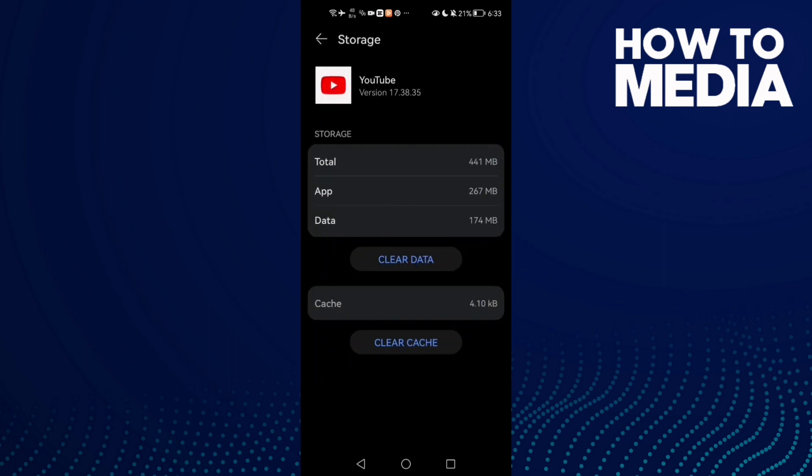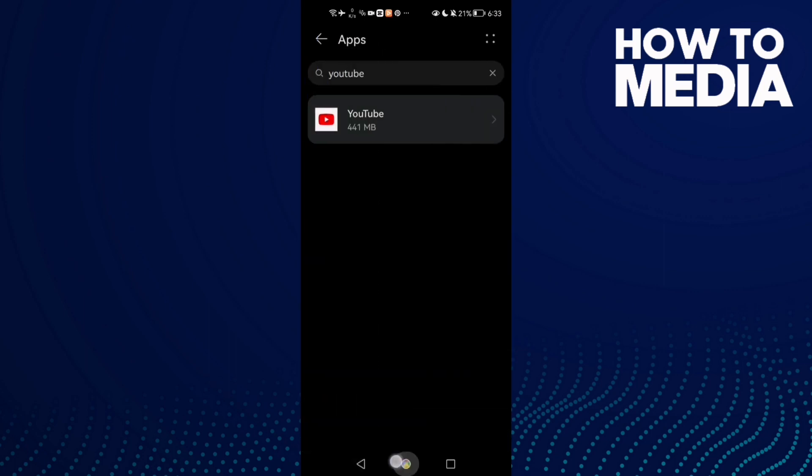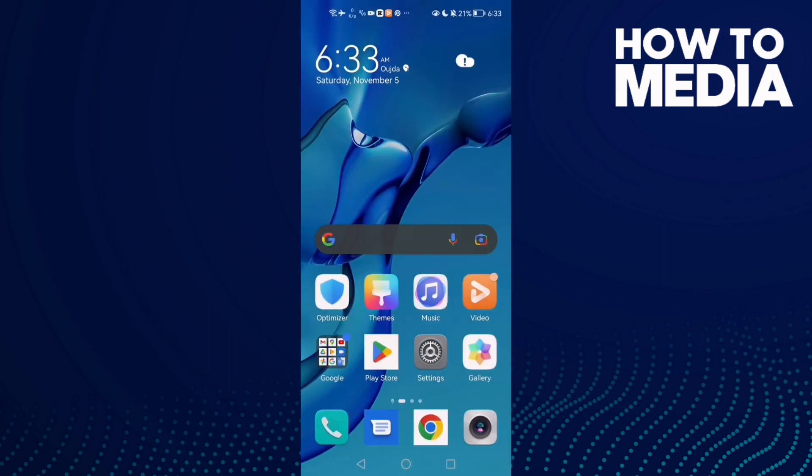Go to Storage, clear cache, and that's it. Now just go back and try again.